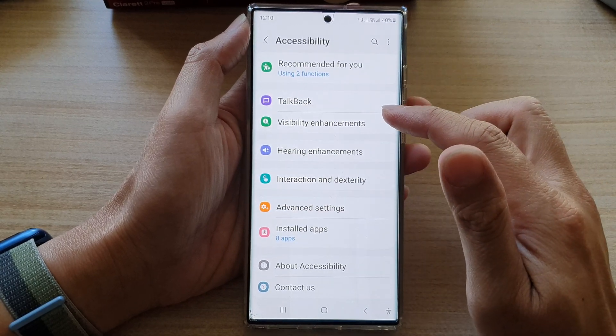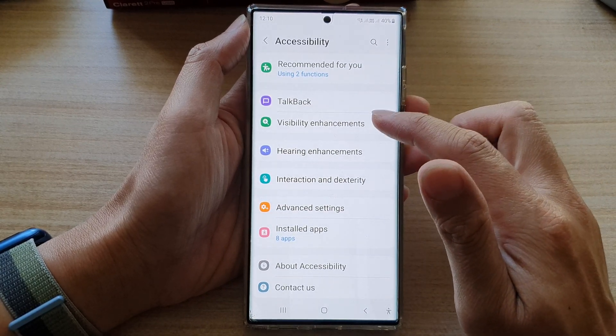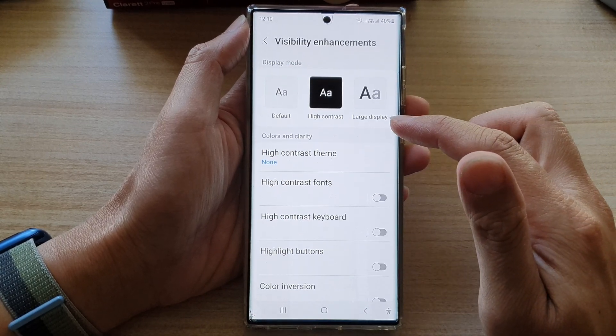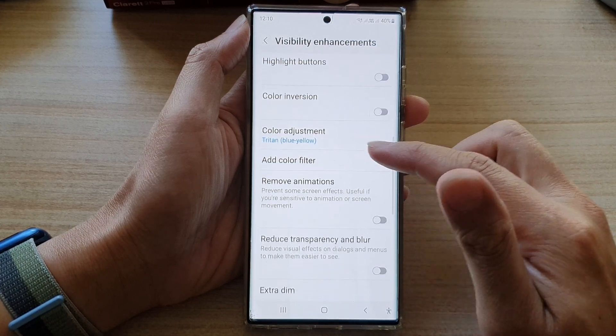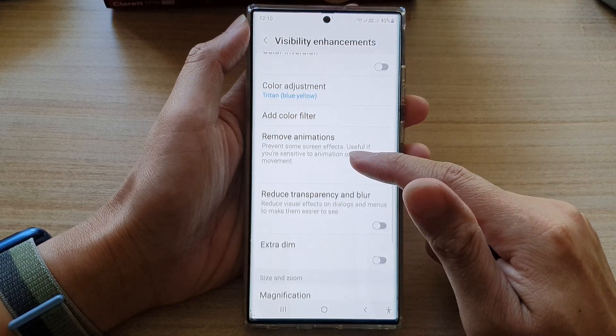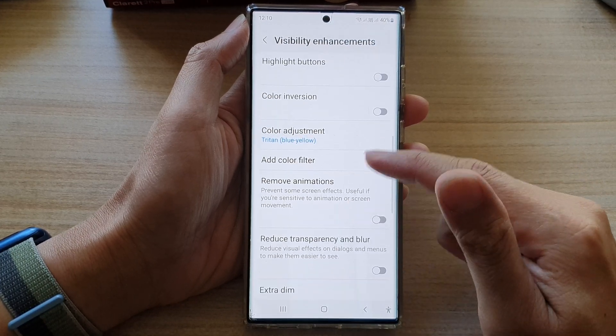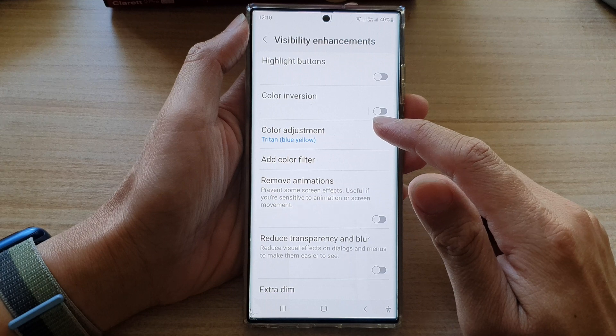Next, tap on visibility enhancements. In here, you want to go down and tap on color adjustment.